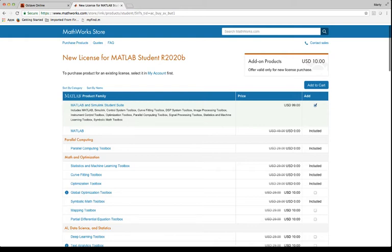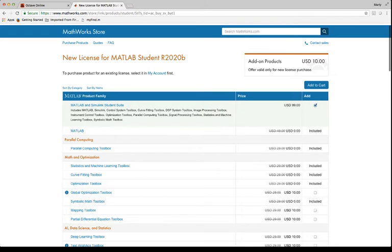which could be useful to you, especially if you are an electrical engineering student or a mechanical engineering student. It comes with Simulink and then all these different toolboxes like the digital signal processing, curve fitting toolbox, machine learning toolbox. All this stuff is very useful, controls, very useful.